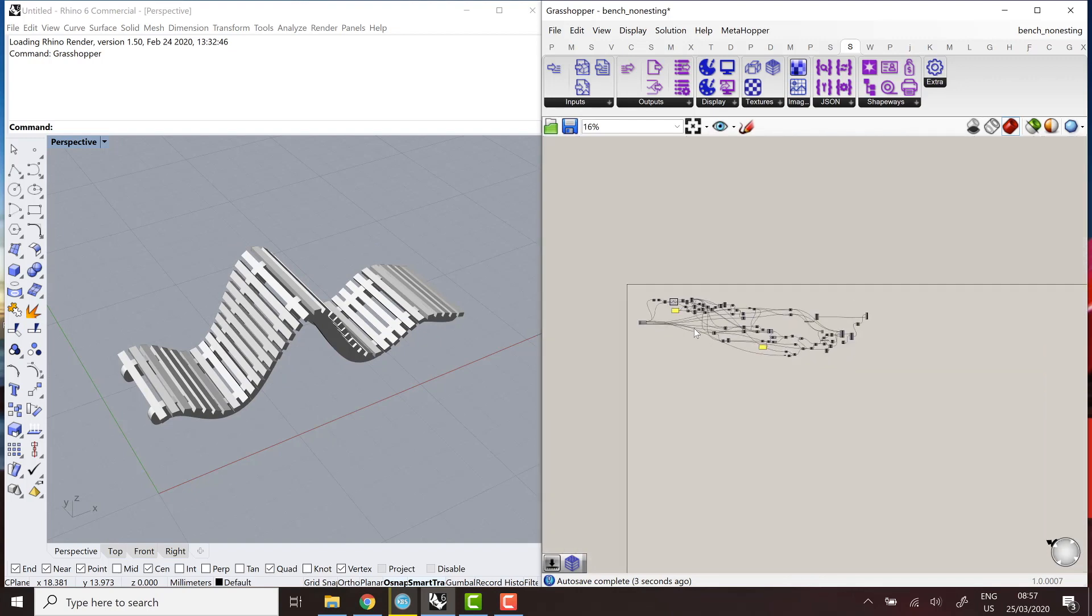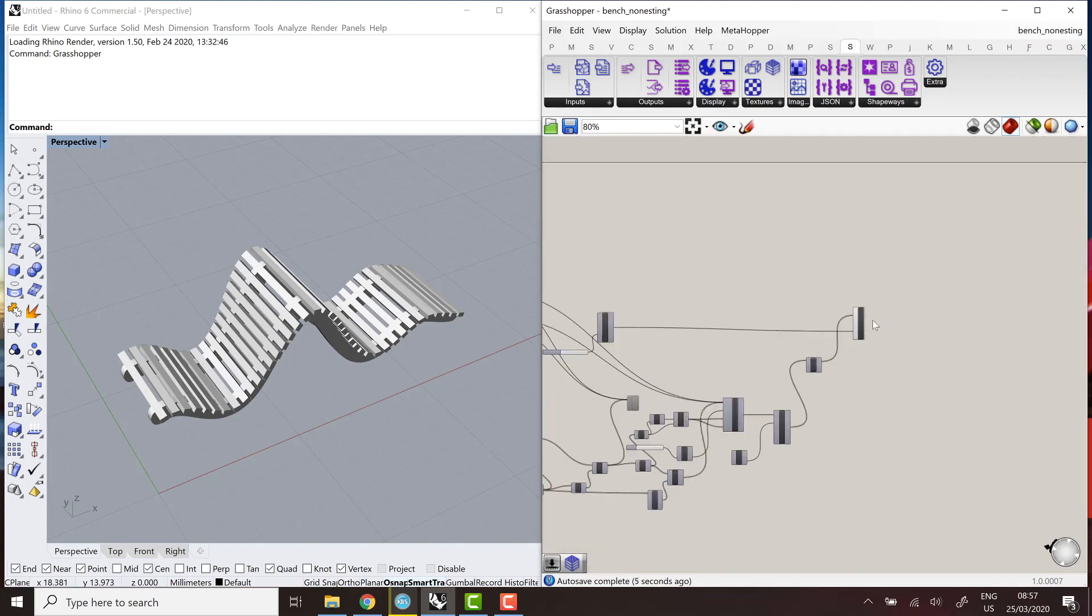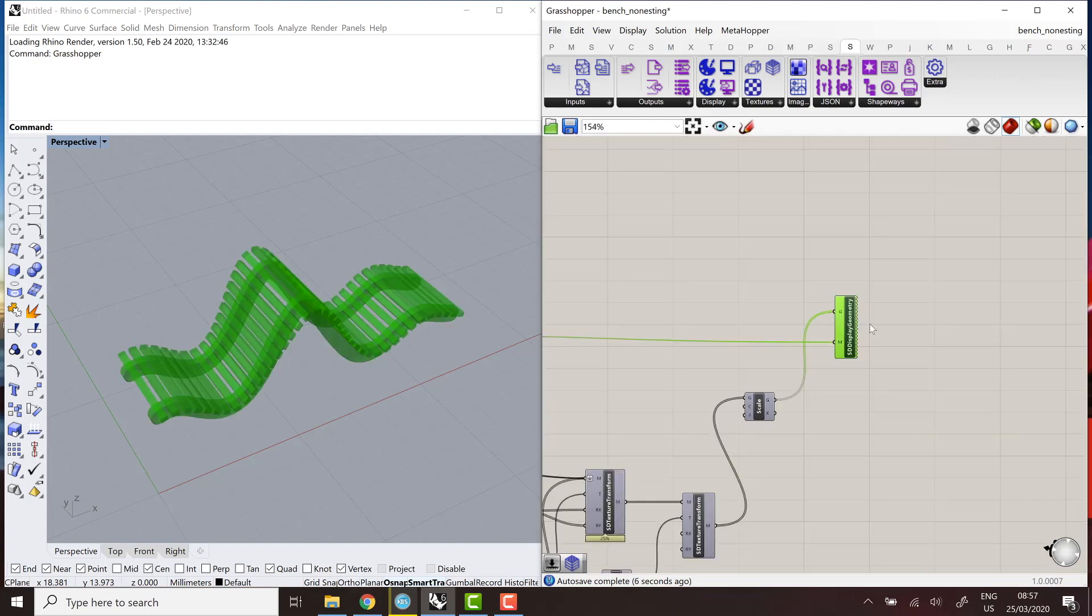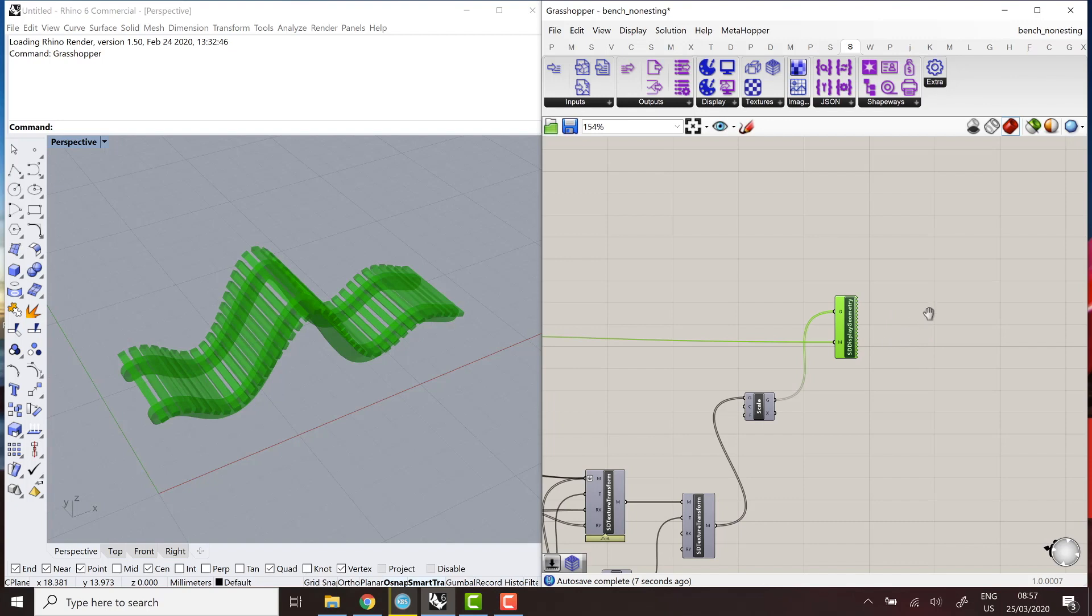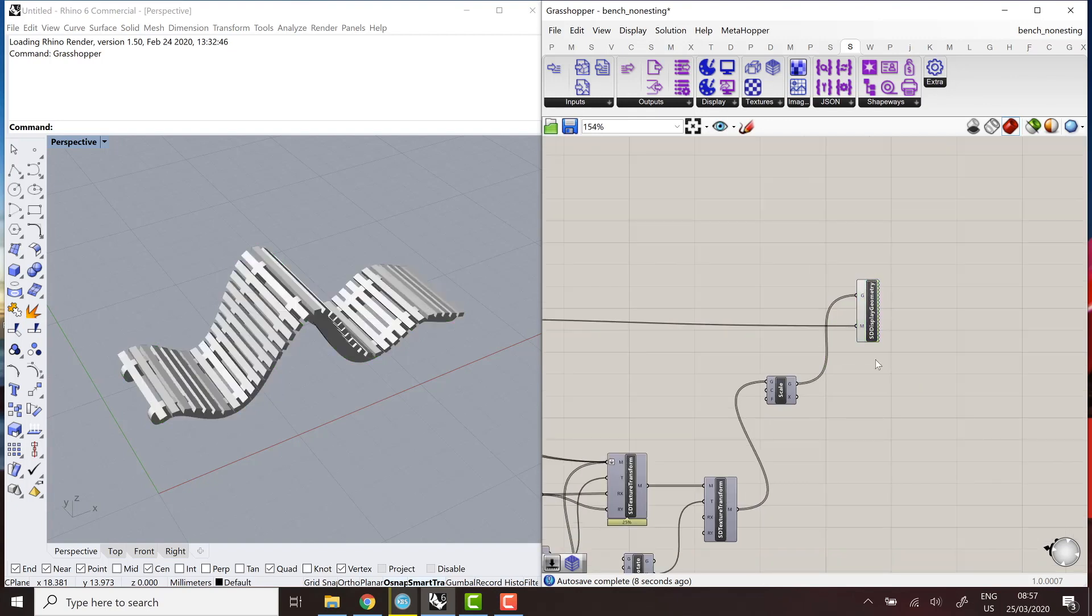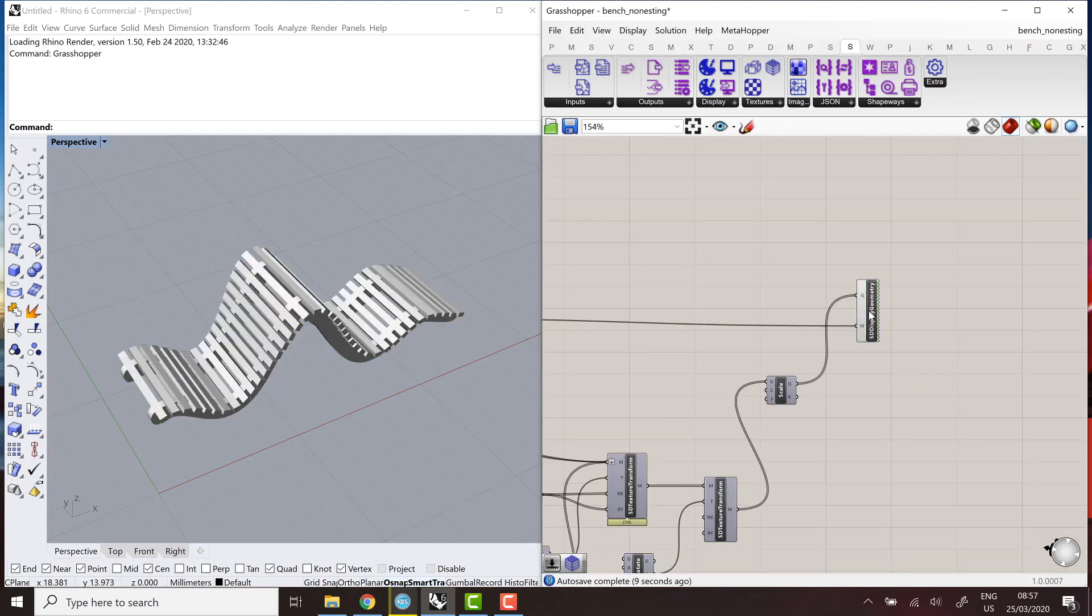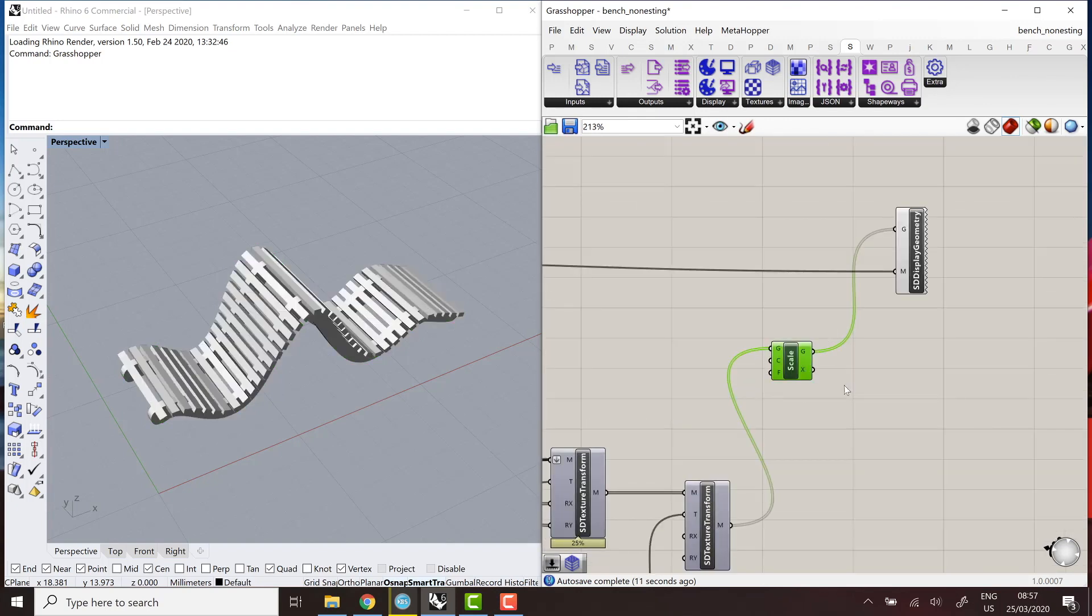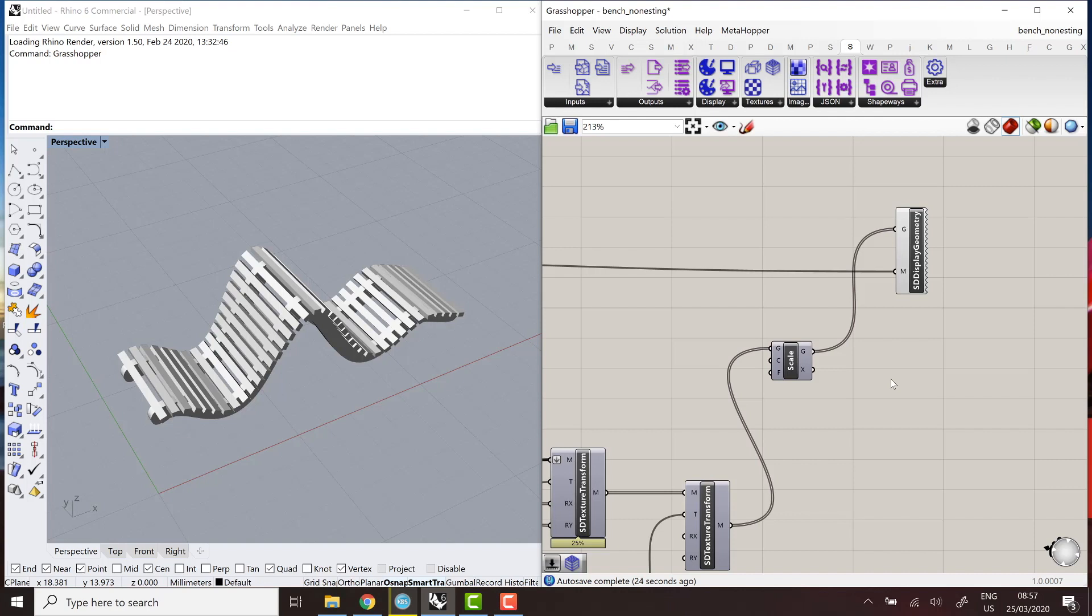And I only use standard components except for the very last one which is a ShapeDiver display geometry component that will display the actual object. But of course, now what we need is to extract the relevant geometry and data so that we can manufacture the object. So in our case, the steps are going to be the following.